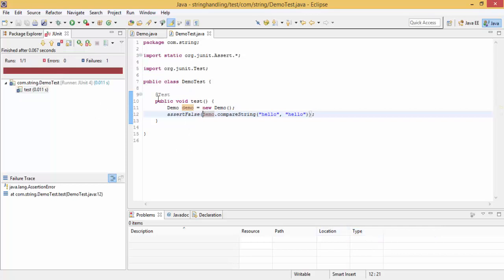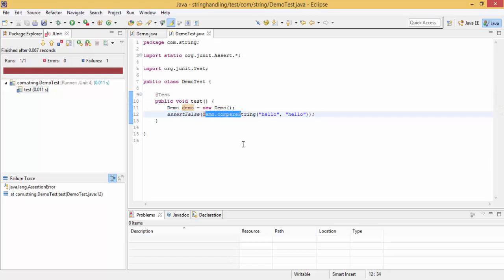So in this video, we saw the @Test annotation and assertTrue and assertFalse methods. So in the next tutorial, we'll see some more annotations regarding this. So thanks for watching.